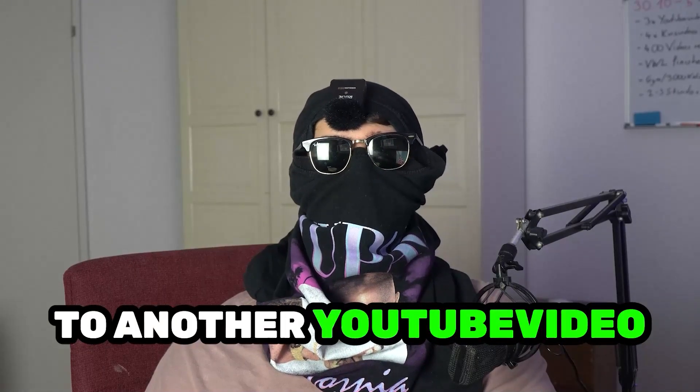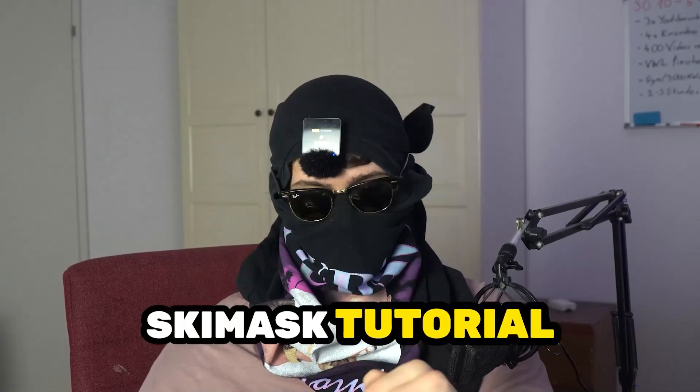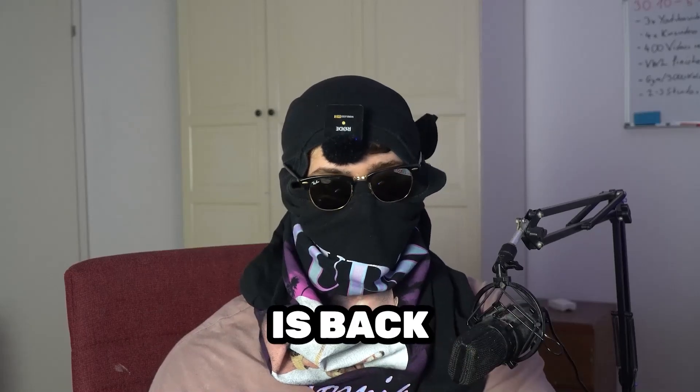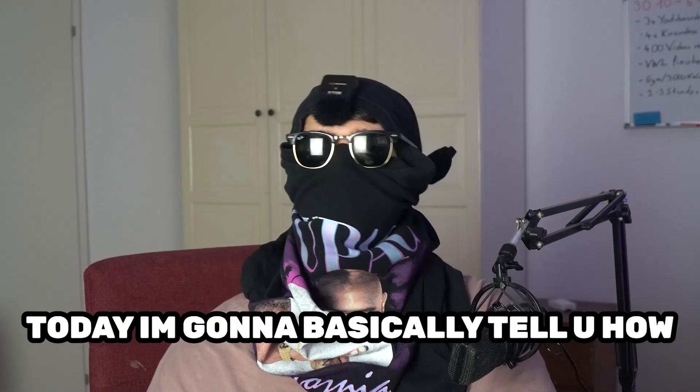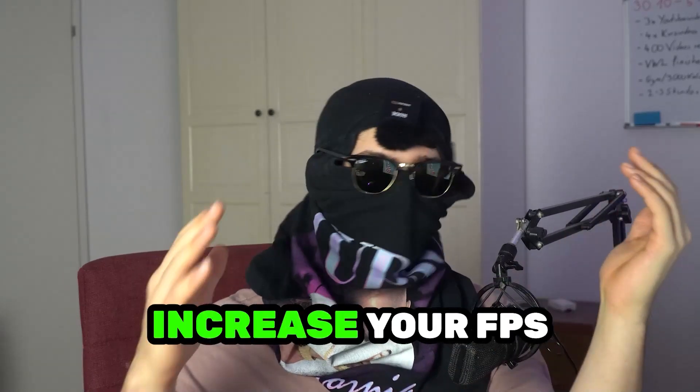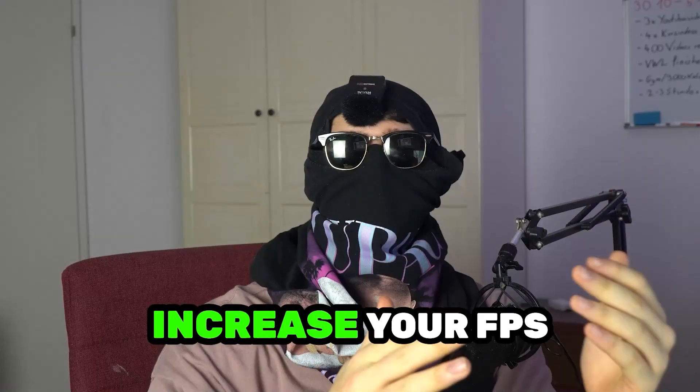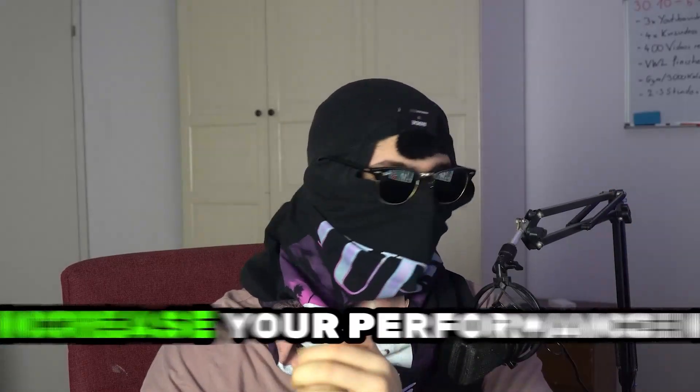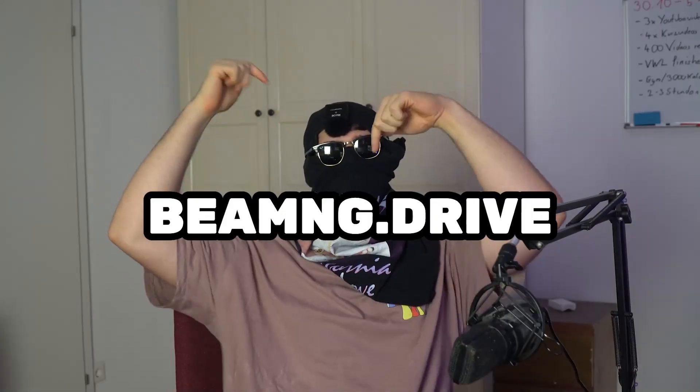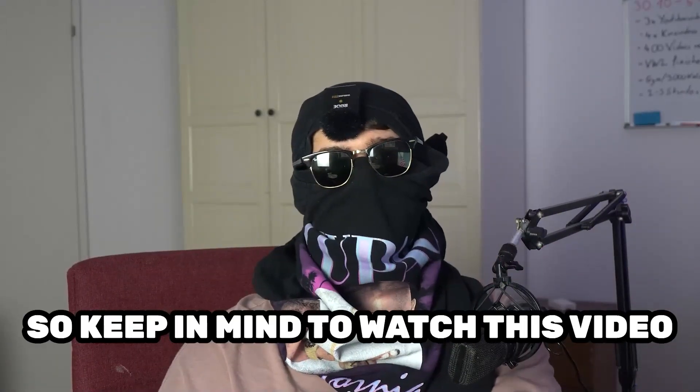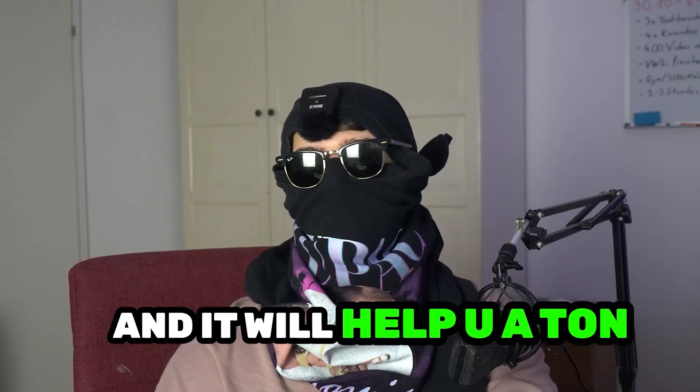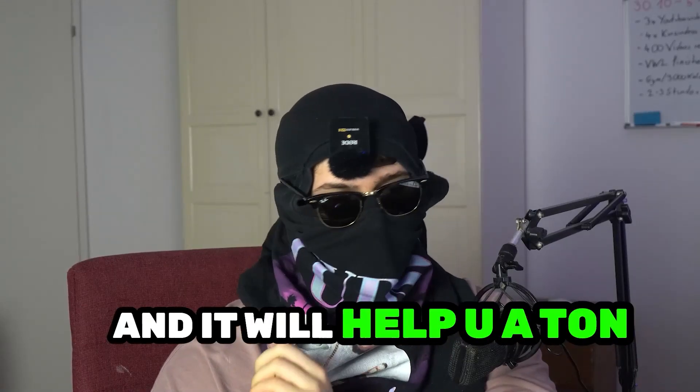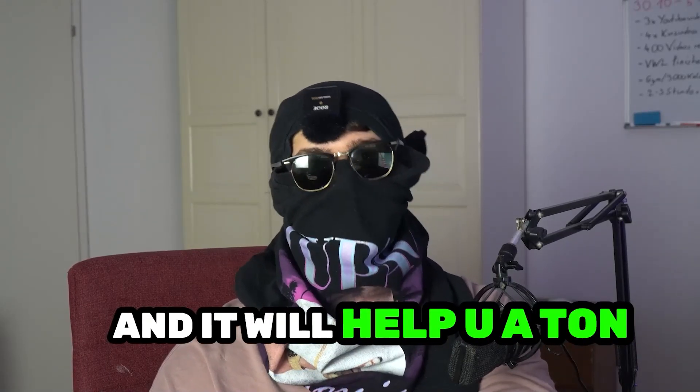What's up guys and welcome back to another YouTube video on my YouTube channel. SkisMask Tutorials is back. Today I'm going to tell you how to basically increase your FPS, increase your performance in BeamNG.Drive. Keep in mind to watch this video till the end and it will help you a ton with that.